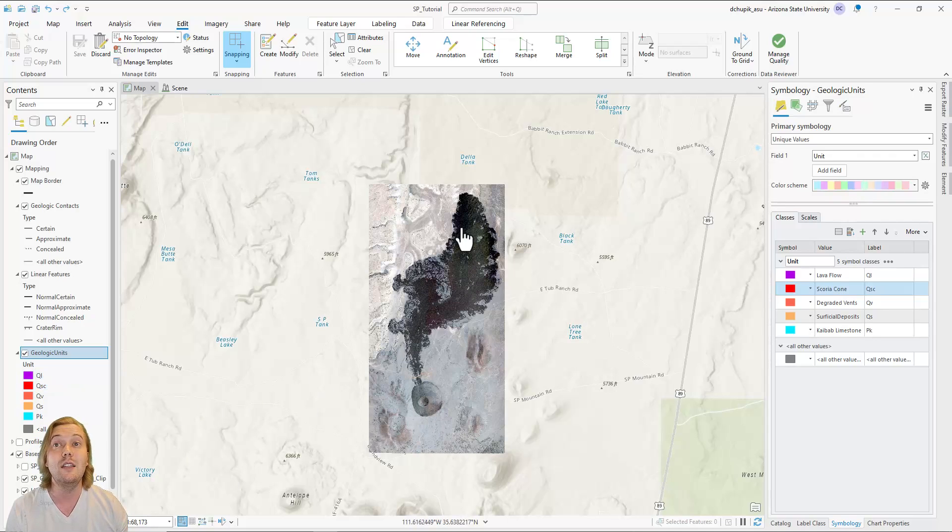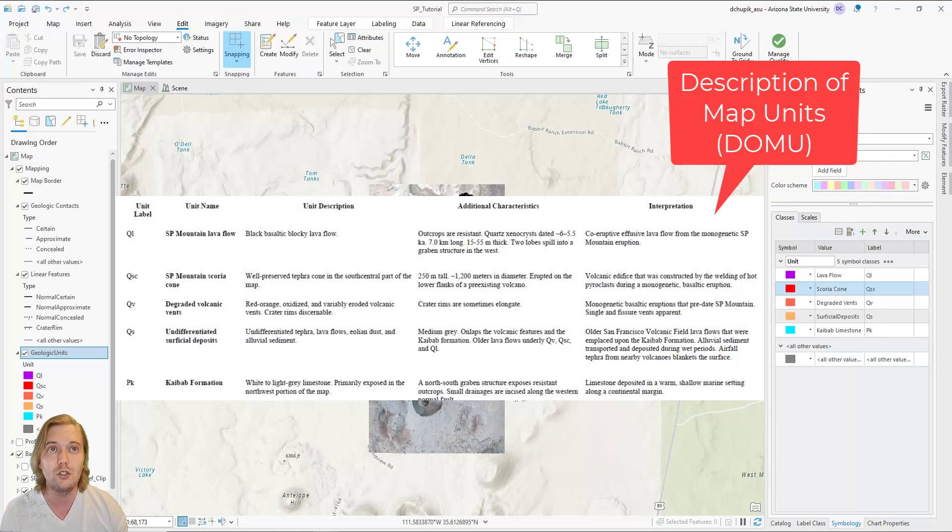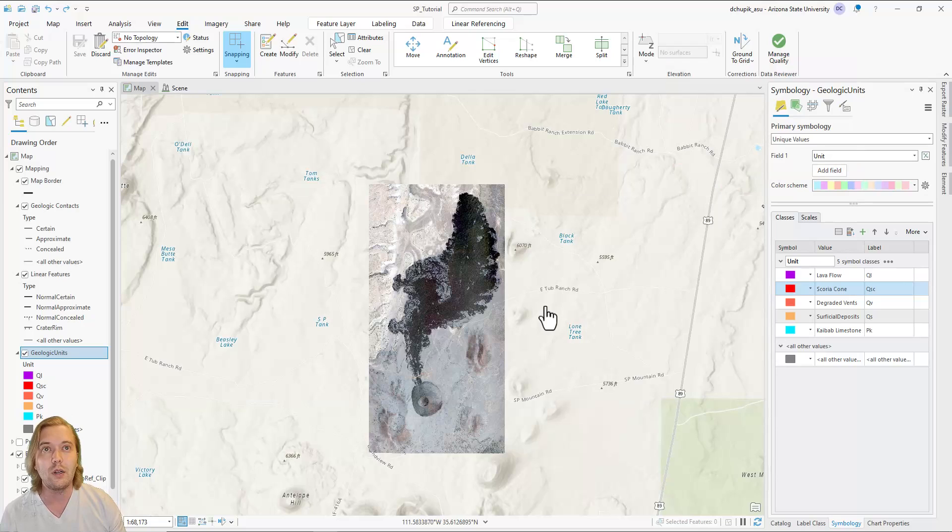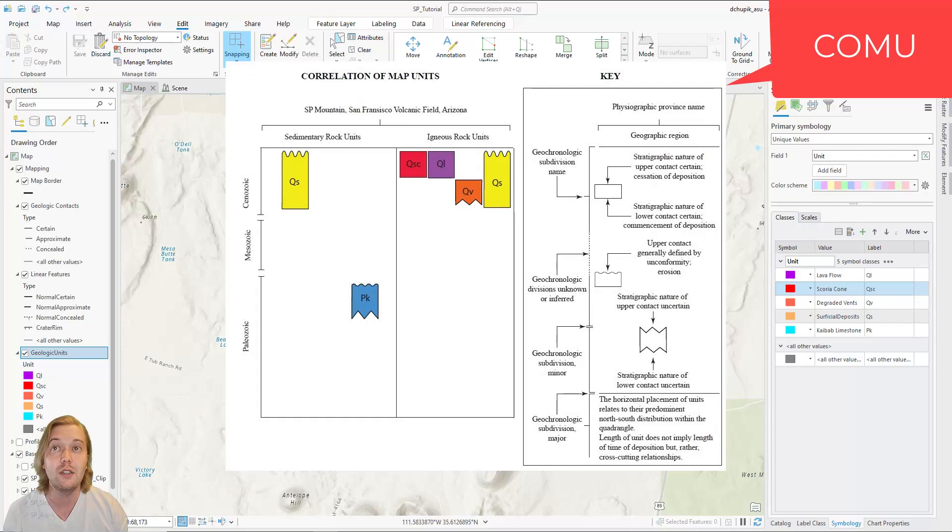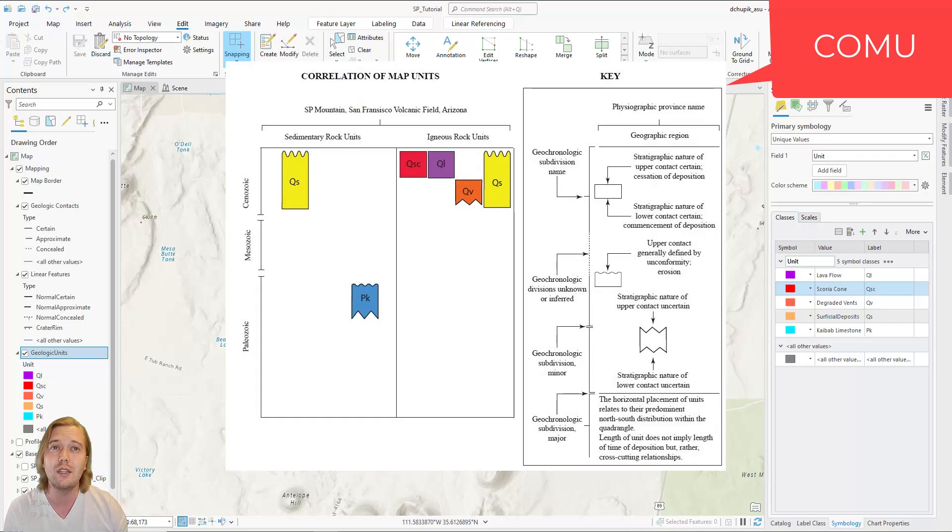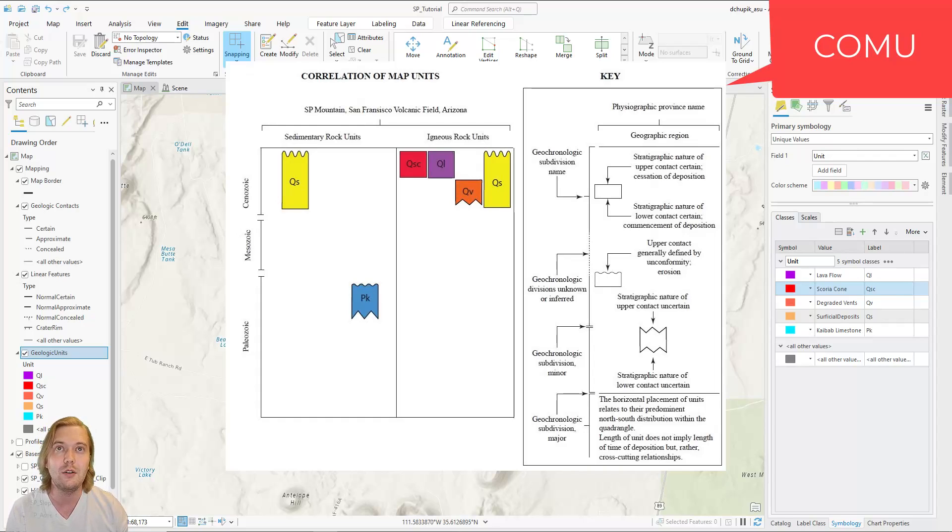This highlights the need for every map to contain a thorough description of map units, or DOMU for short, so that other geologists know what each map unit is and how it was defined. As well, a correlation of map units, or COMU, is also necessary to graphically show the often nuanced age relationships between geologic units, as well as the nature of the contacts between each unit.